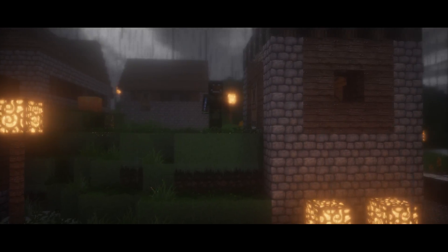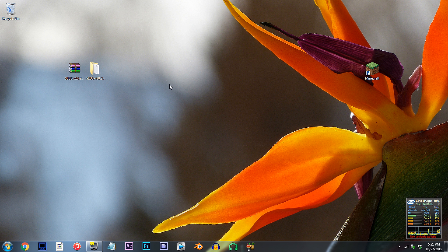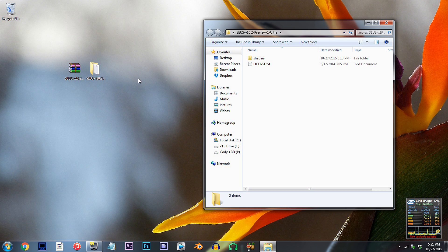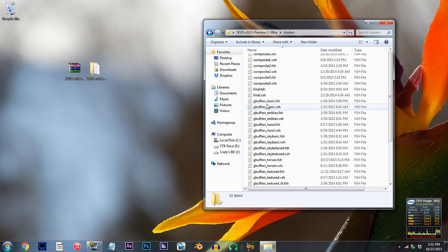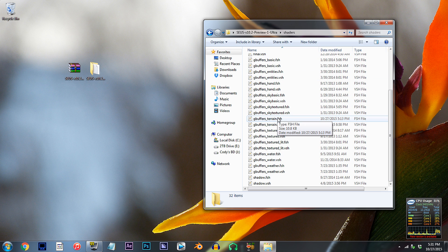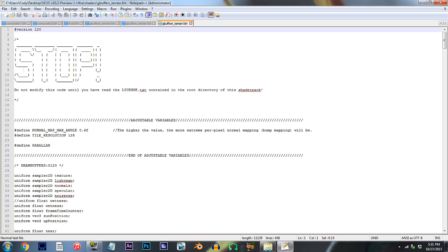Alright, let's begin. First, have the Seuss shader unzipped and ready to work with on the desktop. Double click the folder, double click the shaders folder, and locate gbuffers-terrain.fsh. Using Notepad++, open it up.